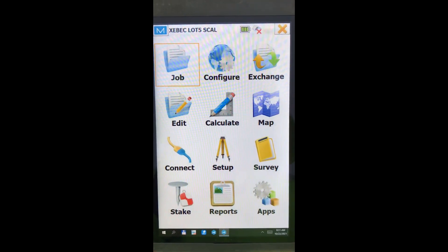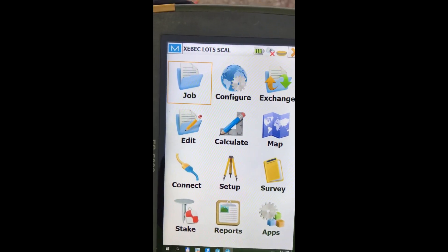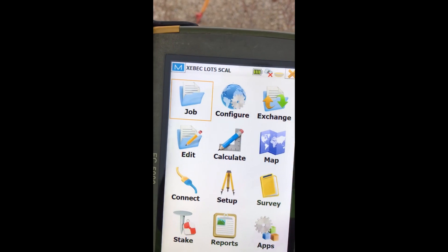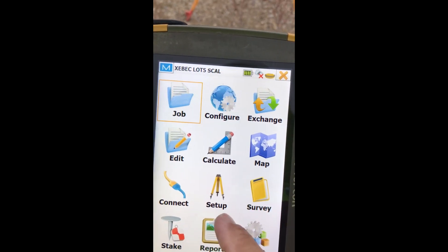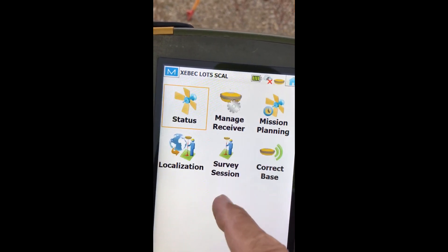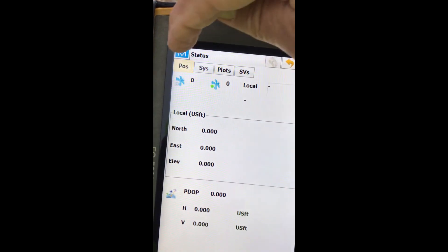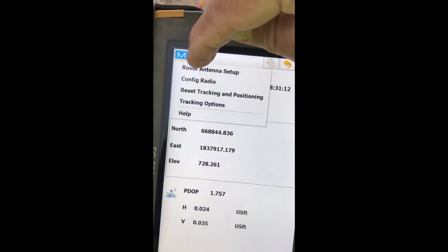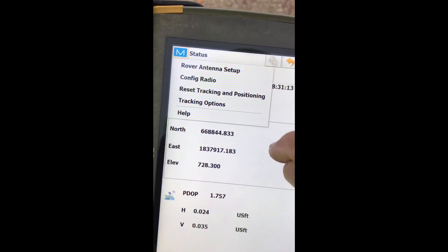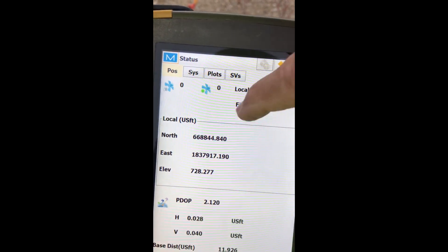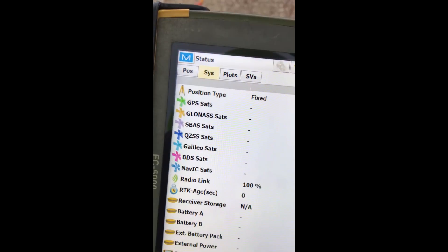Bluetooth connected. And then we're going to set up status. Look here. And you see we're fixed.